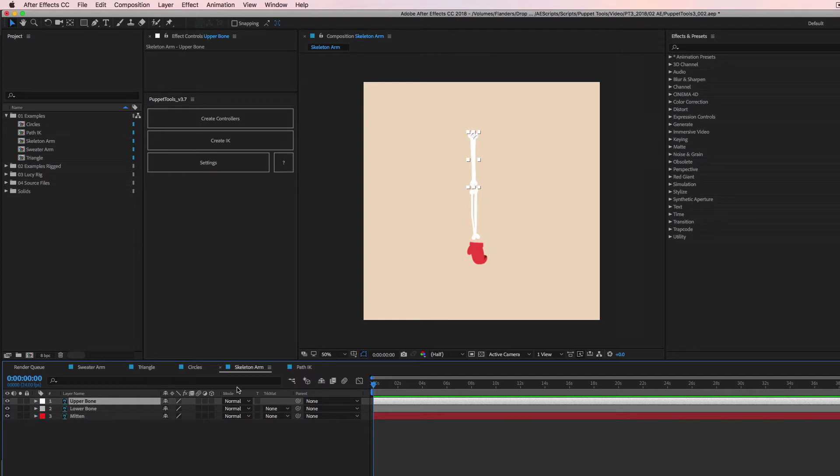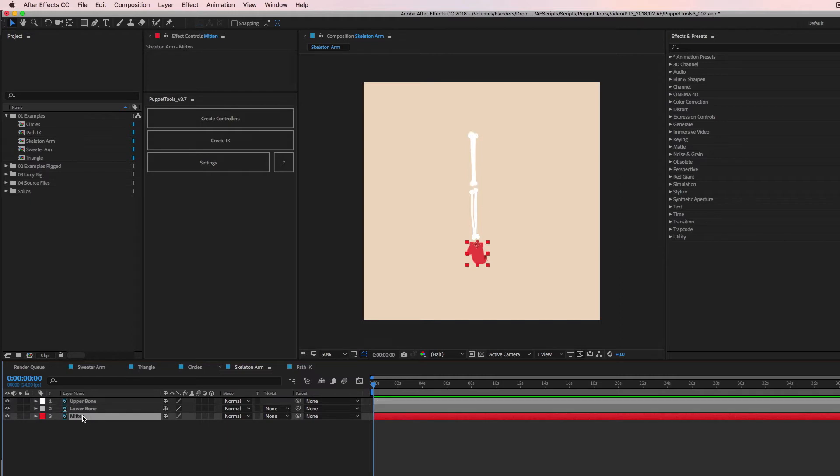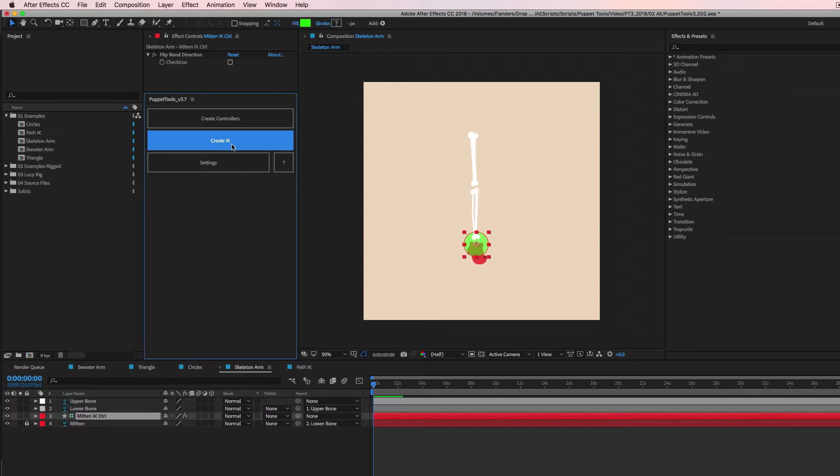So once you have those set up, we're going to do the same thing. So start with the end, the point at which you want to animate. In this case, it's a mitten. And then we're going to select that. Then we're going to select the middle one. Then we're going to select the one above that. We hit create IK and you'll see, we have a controller down here. So just one controller to rule them all.